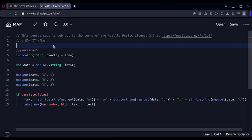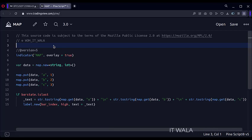Hello. Recently PineScript has added map functionality in their language. A map is a collection of data which can be stored in a key-value pair.